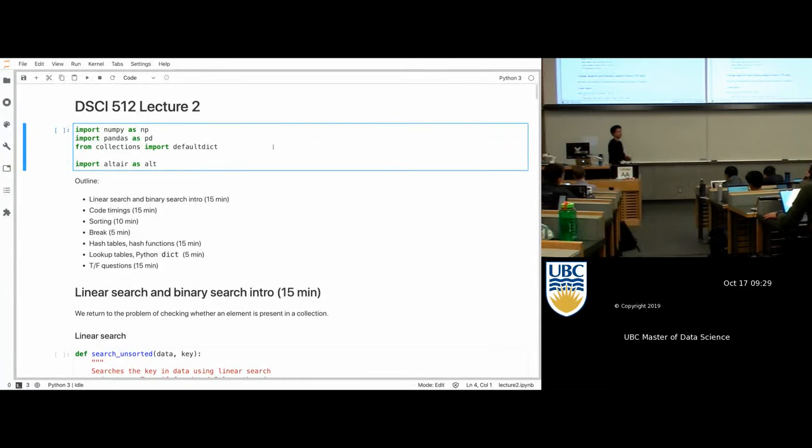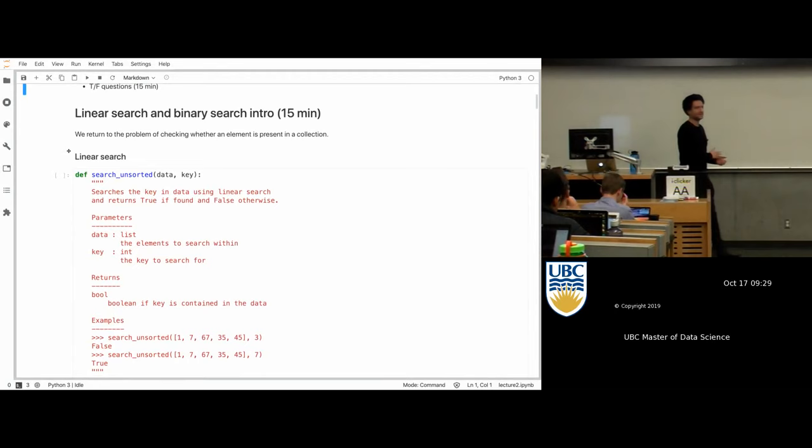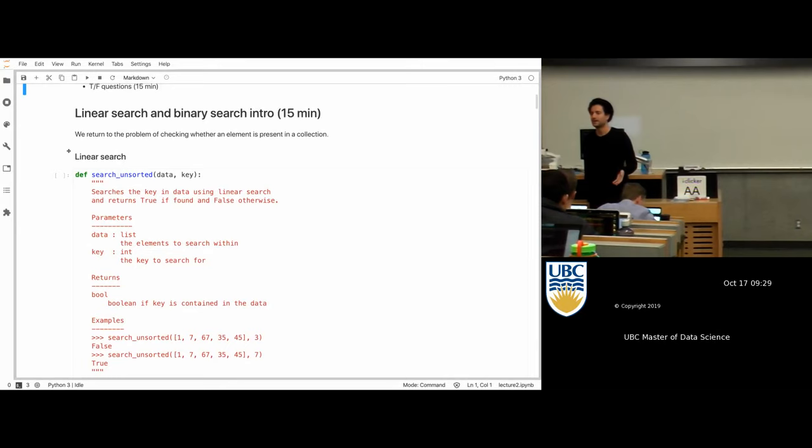Good morning! It's 9:30. Welcome to Lecture 2 of Algorithms and Data Structures. Let's launch right into it. The first thing we're going to talk about is the idea of checking if something is in a collection of things, which we touched on a little bit last time.